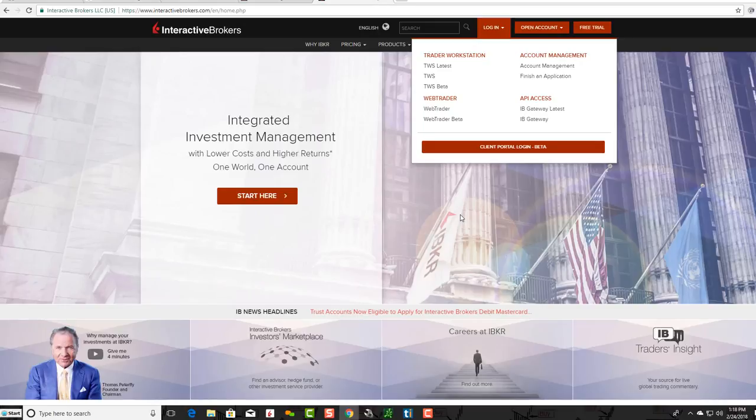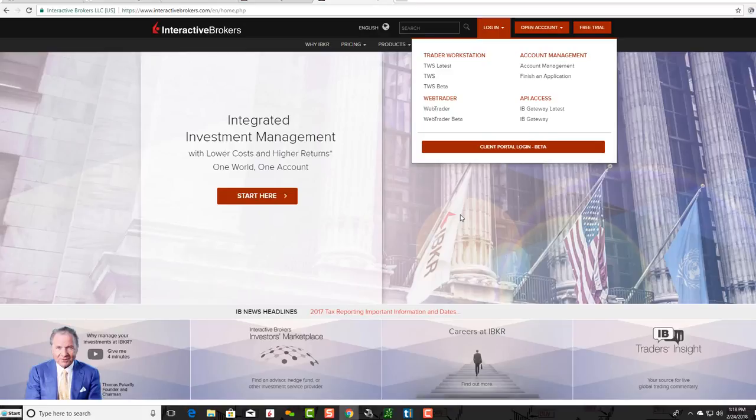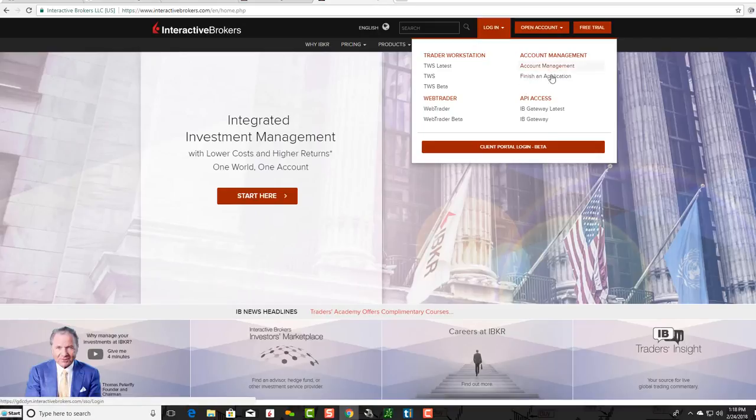There is a double authentication process. You can turn it off for your platform when you're logging into the trading platform, but you need to have it on to log into your account management section.